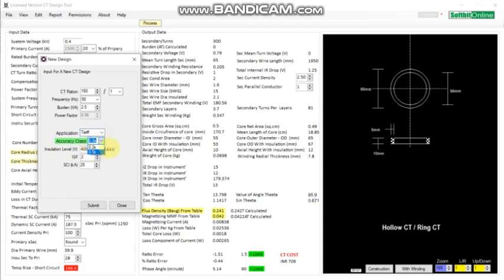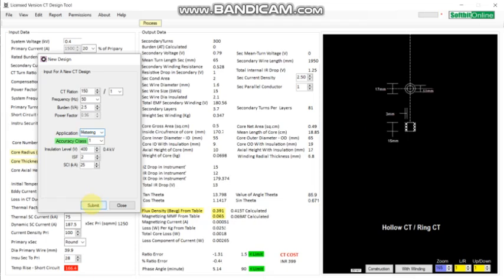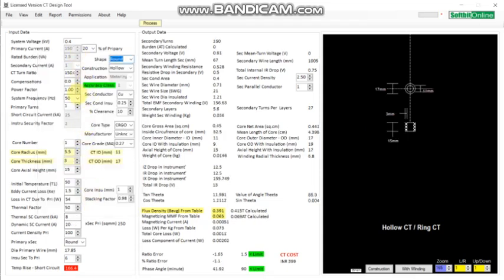Right now we will design a metering city with accuracy class 1, voltage class 0.4 kV, instrument security factor, and short circuit current. Let us submit. You can see the data has been submitted here.